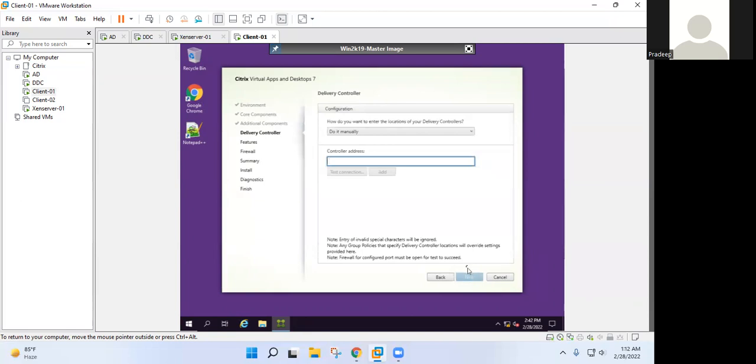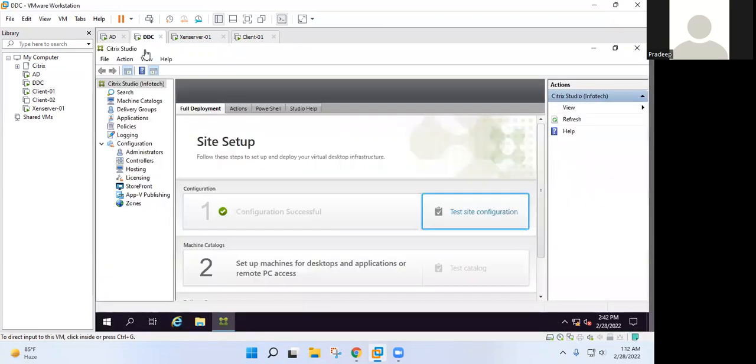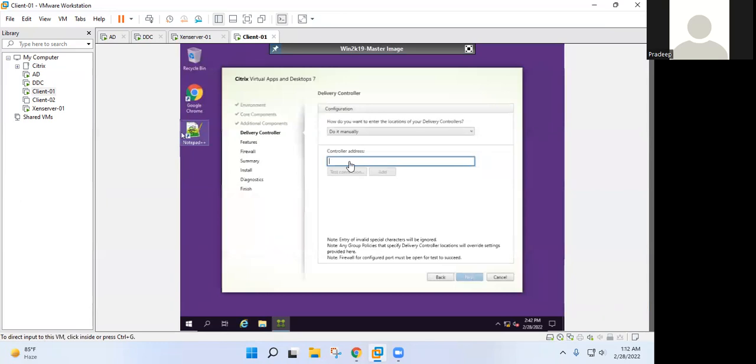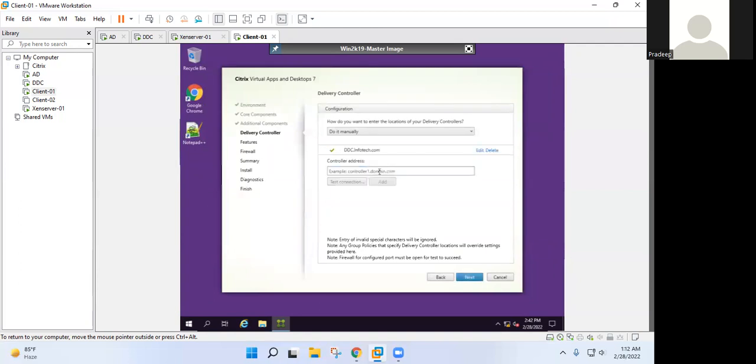Enter the delivery controller address. It should be your DDC.yourdomain.com. Click on test connection. Now click on add, click on next.